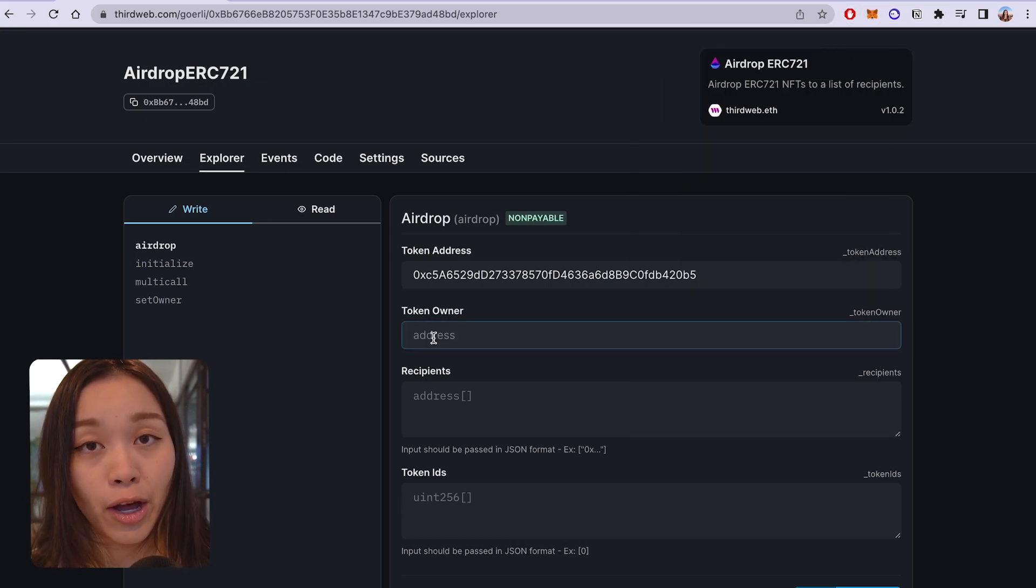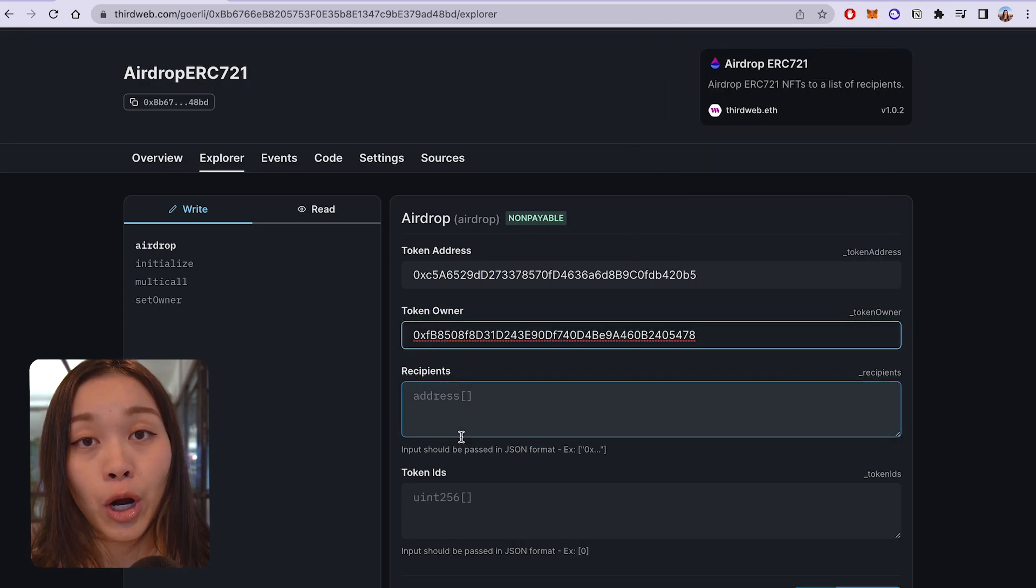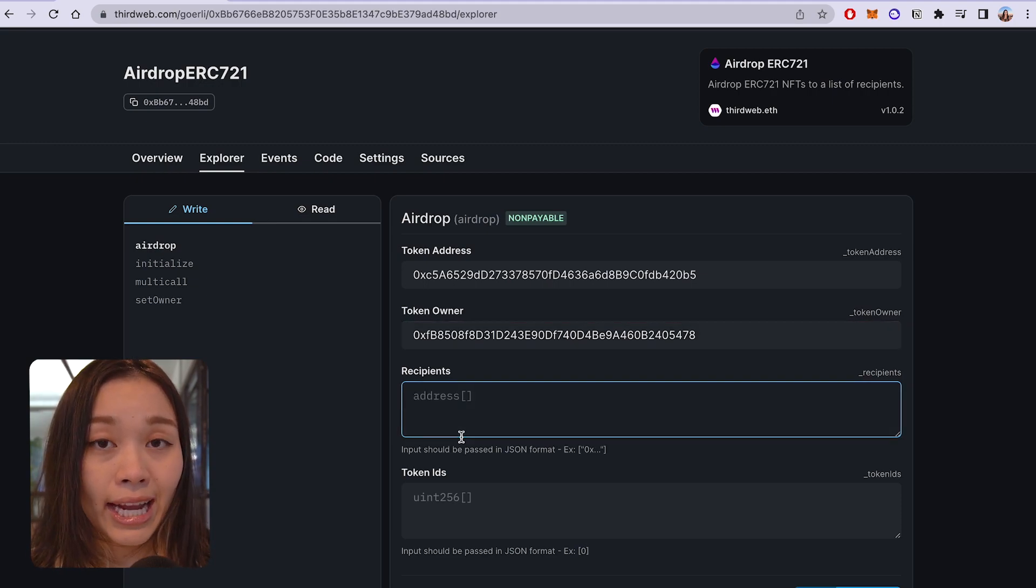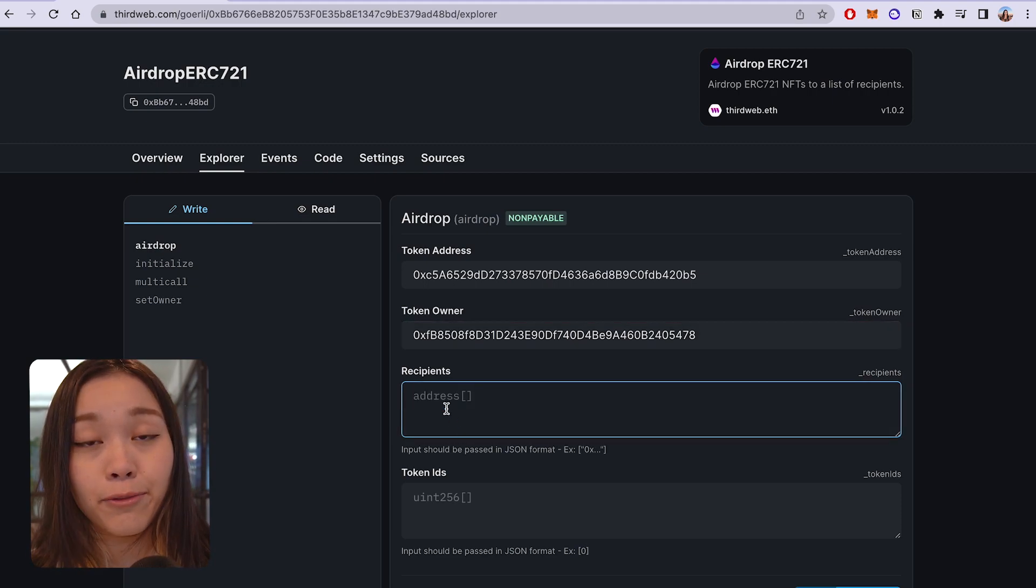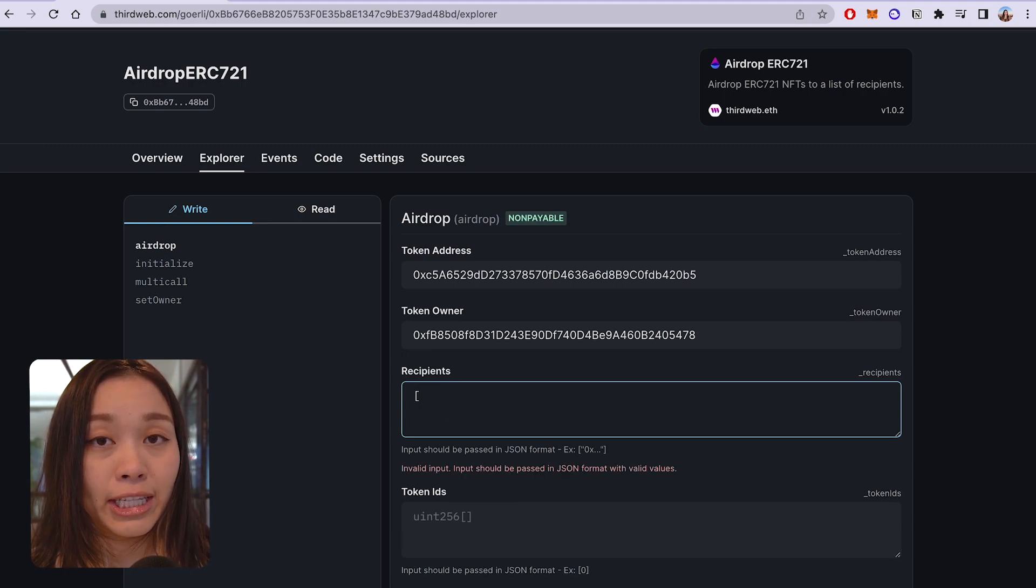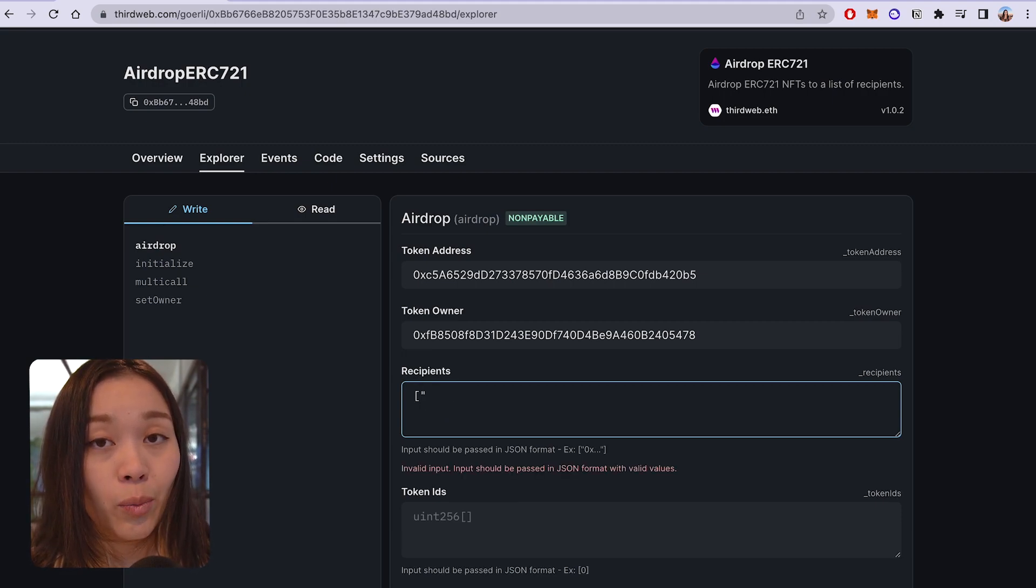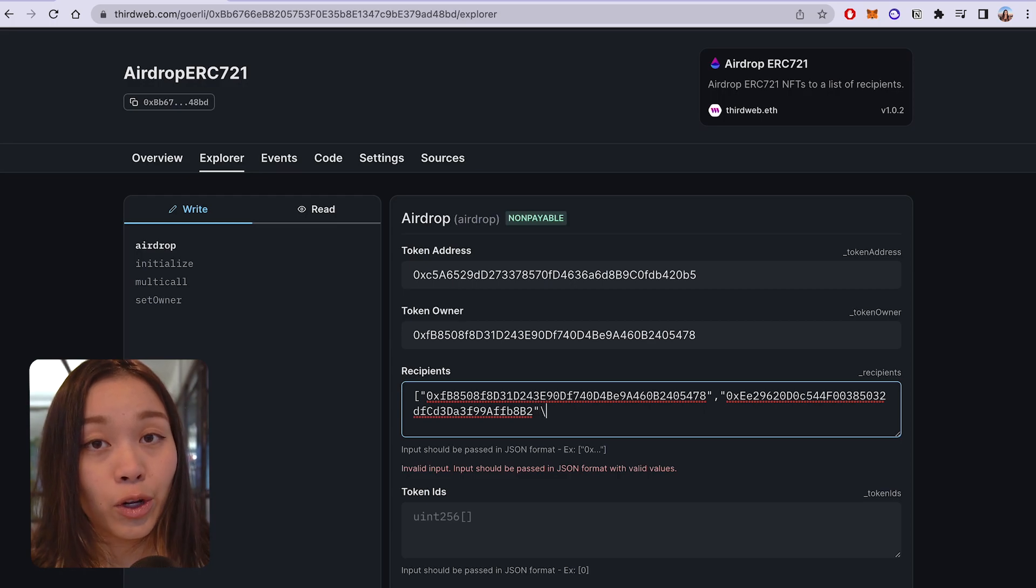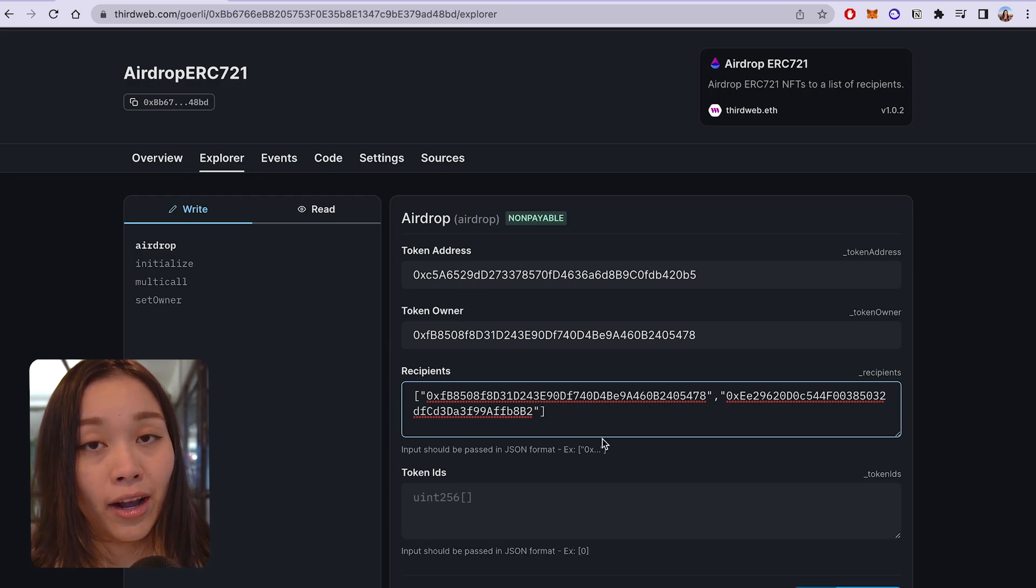And this generally will be yourself or whoever owns the NFT collection. And the next contains the list of recipients of the airdrop. And this is generally denoted by square brackets with the wallet addresses sitting in quotation marks separated by a comma.